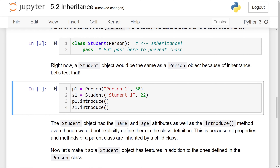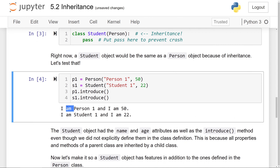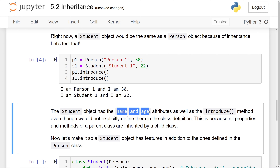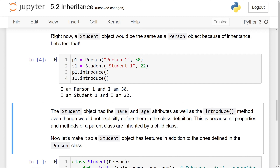Right now a Student class will be the same as a Person class due to inheritance. Let's test that. We make a person object (person1, age 50) and a student object (student1, age 22). Calling the introduce method on both prints 'I'm person1, I'm 50' and 'I'm student1, I'm 22'. The student object now has the name and age attributes and the introduce method of the parent class Person, even though we didn't explicitly define anything — just pass — in the Student class definition.